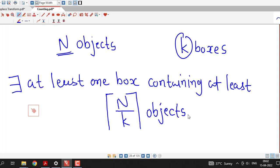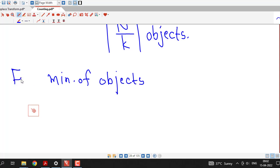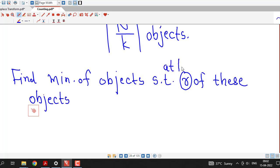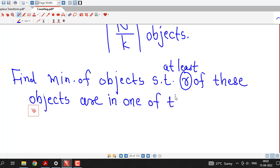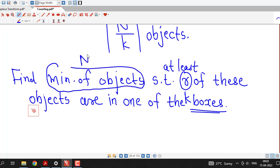This is the Generalized Pigeonhole Principle. Now, sometimes we want to find out the minimum number of objects. Some problems will be of this type: find the minimum number of objects such that at least r of these objects are in one of the given k boxes.